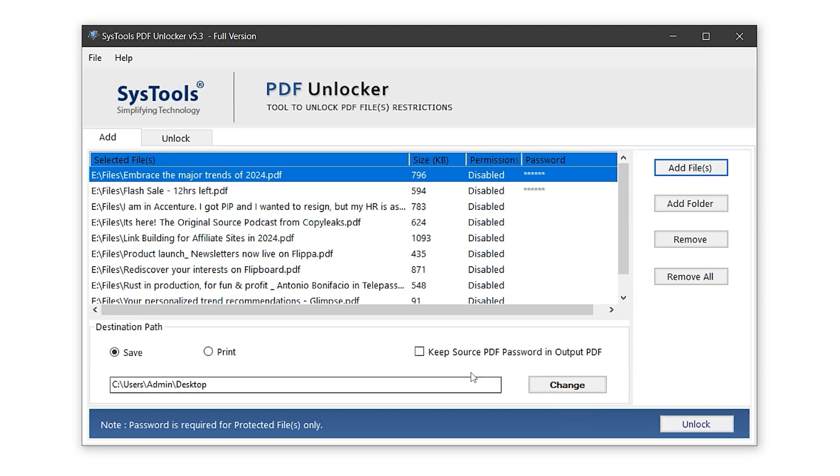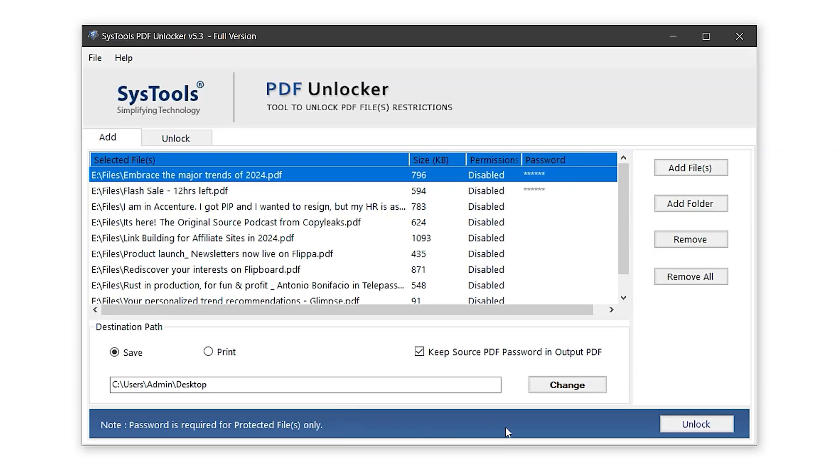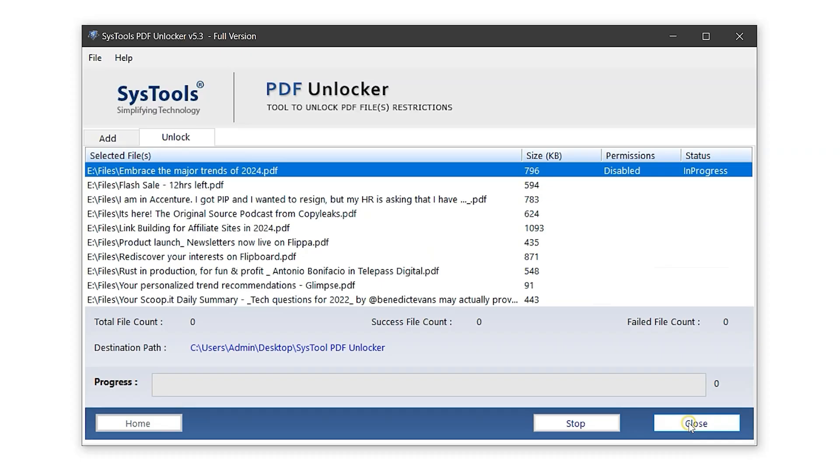In the option Keep Source PDF Password in Output PDF, enabling this will retain the original password on the exported PDF files. If you want the PDFs to be completely unlocked, just leave it disabled, which is the default setting. Note that the password is only required for files that are protected. Now, let's begin the process by clicking on the Unlock button.